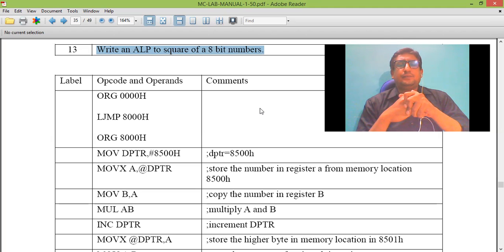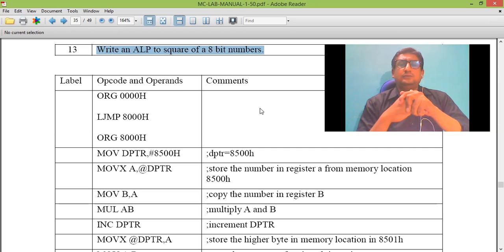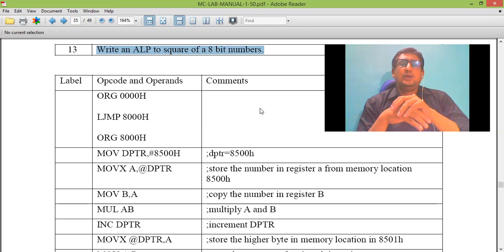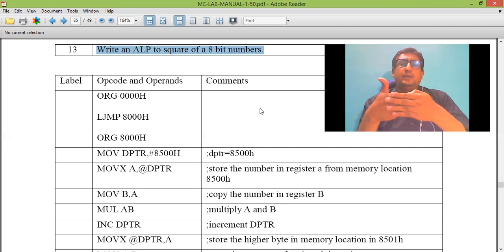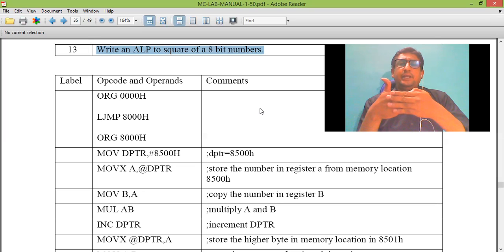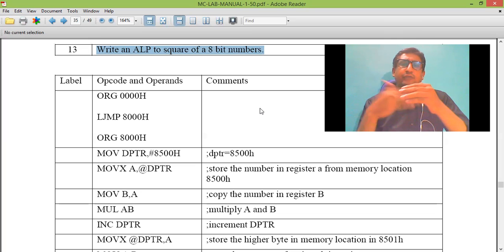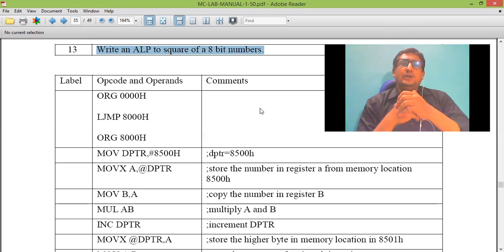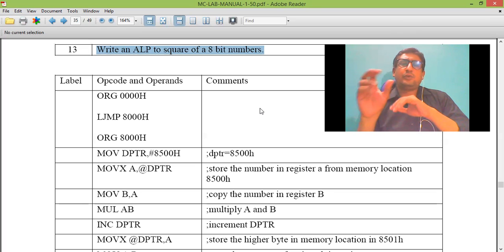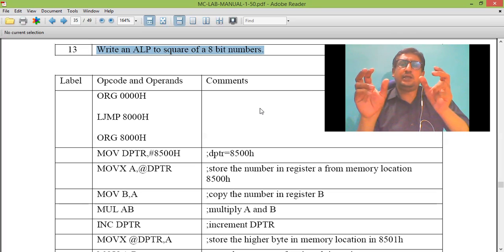Here, we are using only 8-bit data. If I multiply the maximum 8-bit data, that is FF, with FF, I get the product and the carry.